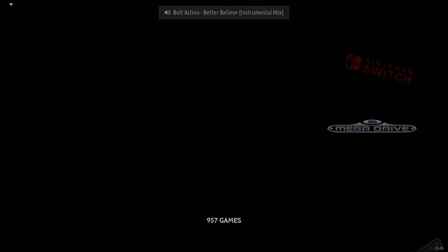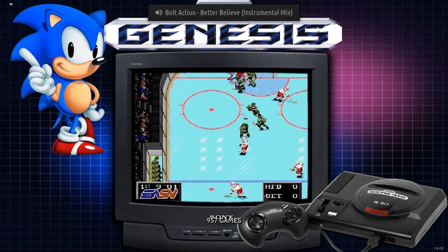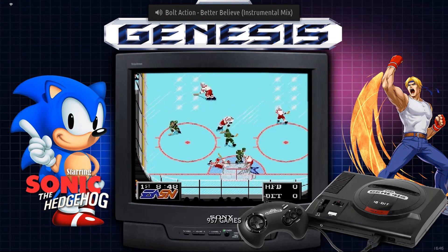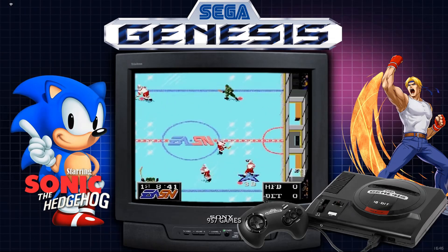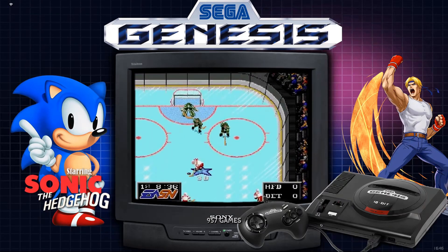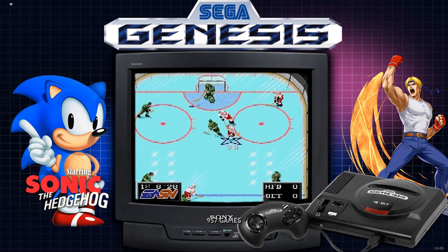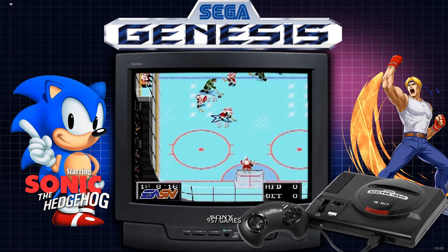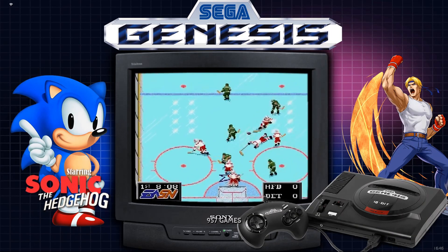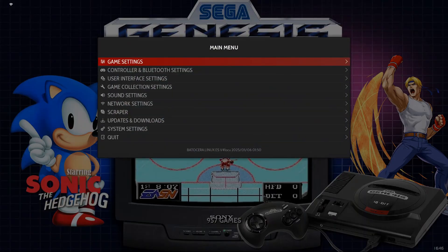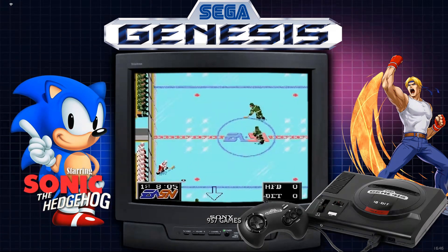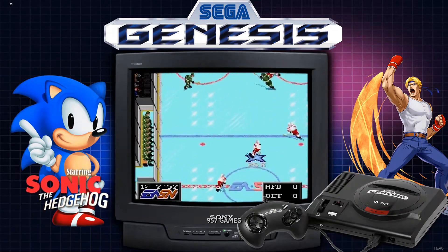Depending on where you're at in your Bazzite journey, you either have the BUA installed, don't have the BUA installed, or have no idea what I'm talking about. If you already have the BUA installed, check the timestamps in the description to skip ahead. For anyone newer to Bazzite who doesn't have the BUA installed, we've got to install it. Before you do anything, check that you're connected to the internet — you'd be surprised how often that's the issue.